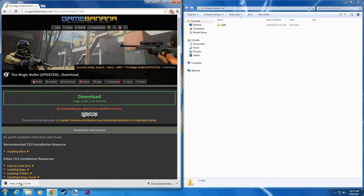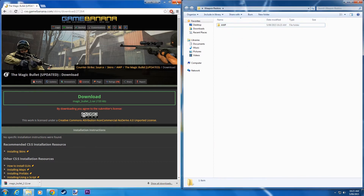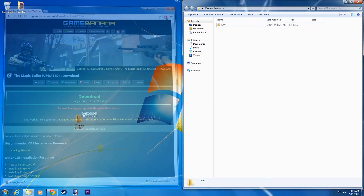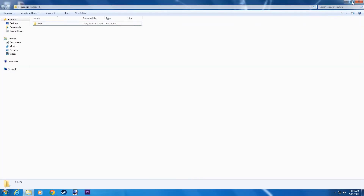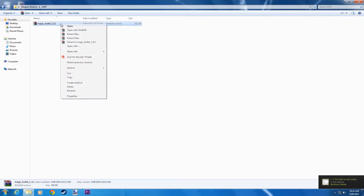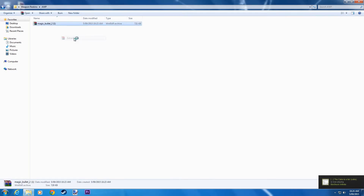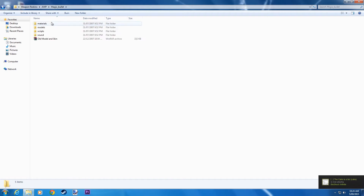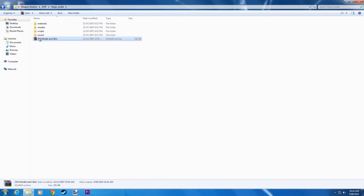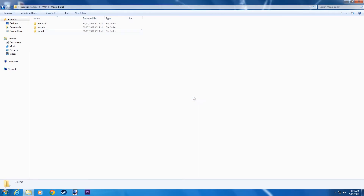Drag this into here, and you don't need Google anymore. Now extract here. And delete this folder because it's just random, and the Scripts folder — you never want the Scripts folder.